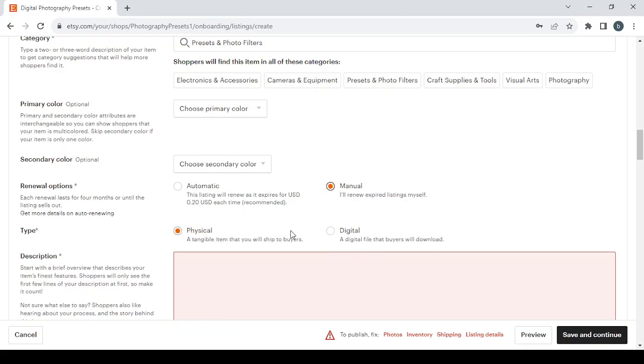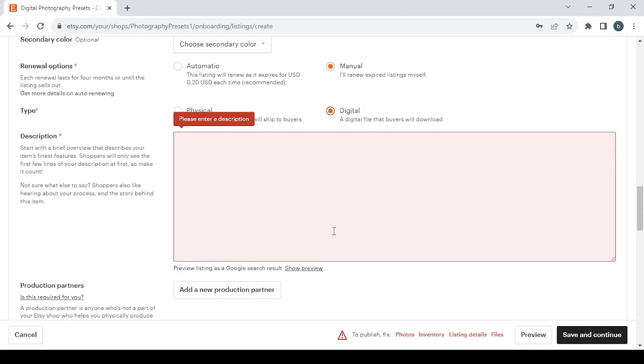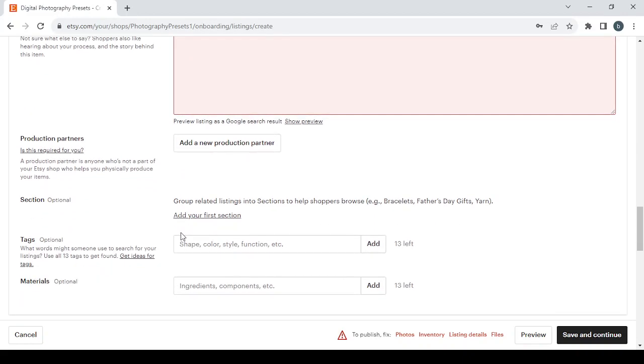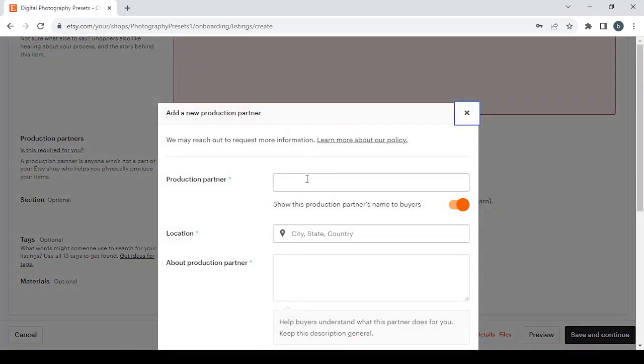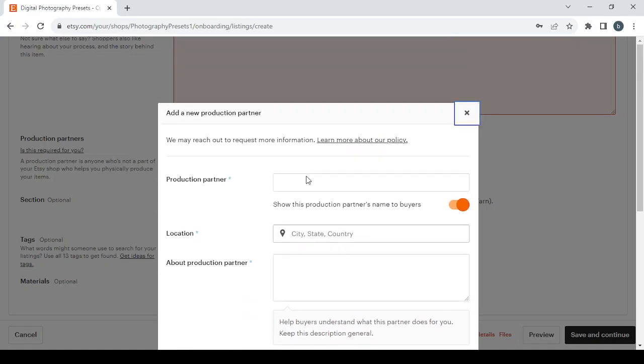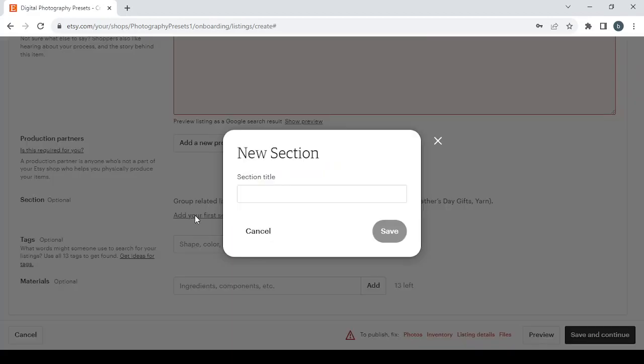In order to write a good description, make sure to start with a brief overview that describes your item's finest features. Shoppers will only see the first few lines of your description at first so make it count. Not sure what else to say? Shoppers also like hearing about your process and the story behind the item. Then if you have any production partners you can just add them like this: you type the production partner's name, location, and all of these details. Then if you want to add any sections you can add them in here.